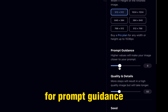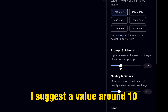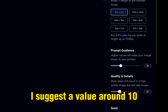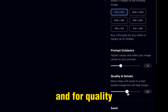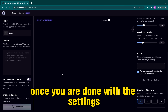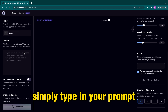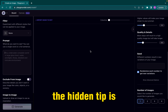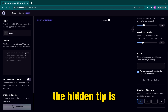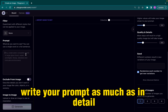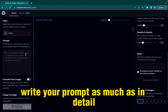For prompt guidance, I suggest a value around 10. And for quality, something like 50 would be enough. Once you're done with the settings, simply type in your prompt. The hidden tip is, write your prompt in as much detail as possible.